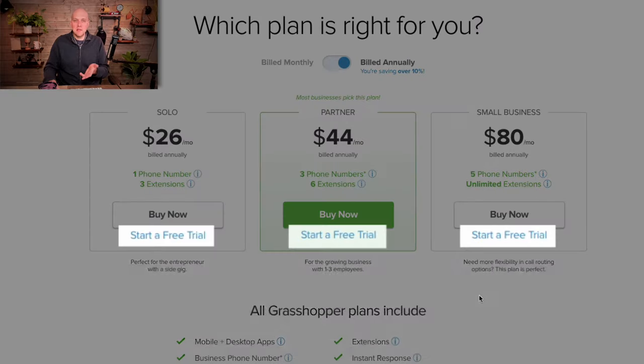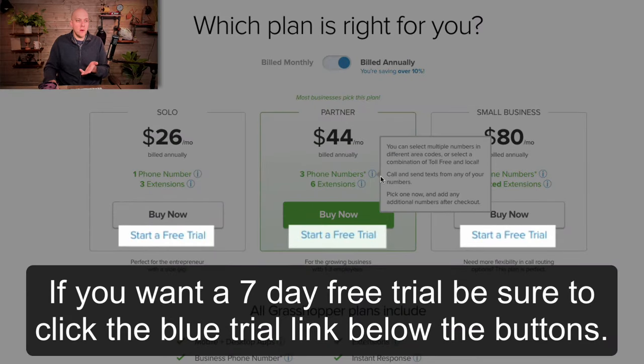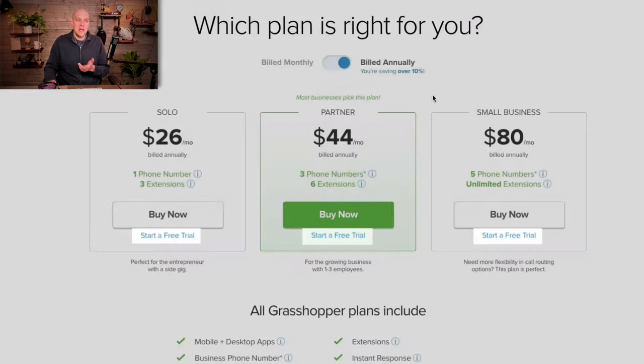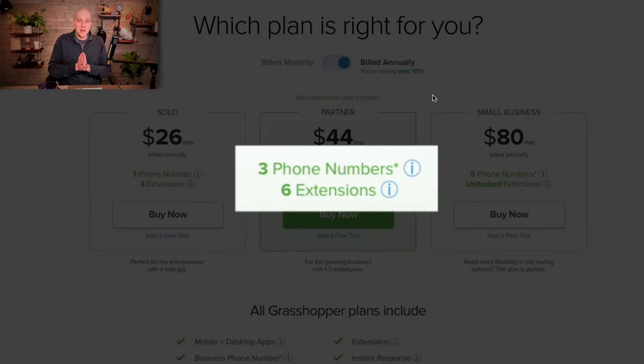You might be wondering why you'd want extra phone numbers. There are usually a couple of reasons. One might be that you just want to look more official — so your customer support line is one number and your sales line is another, as opposed to going through a phone tree with extensions. Another reason might be if you're running different marketing campaigns — you can attach a phone number to that campaign and track how many calls are coming in through that specific number.